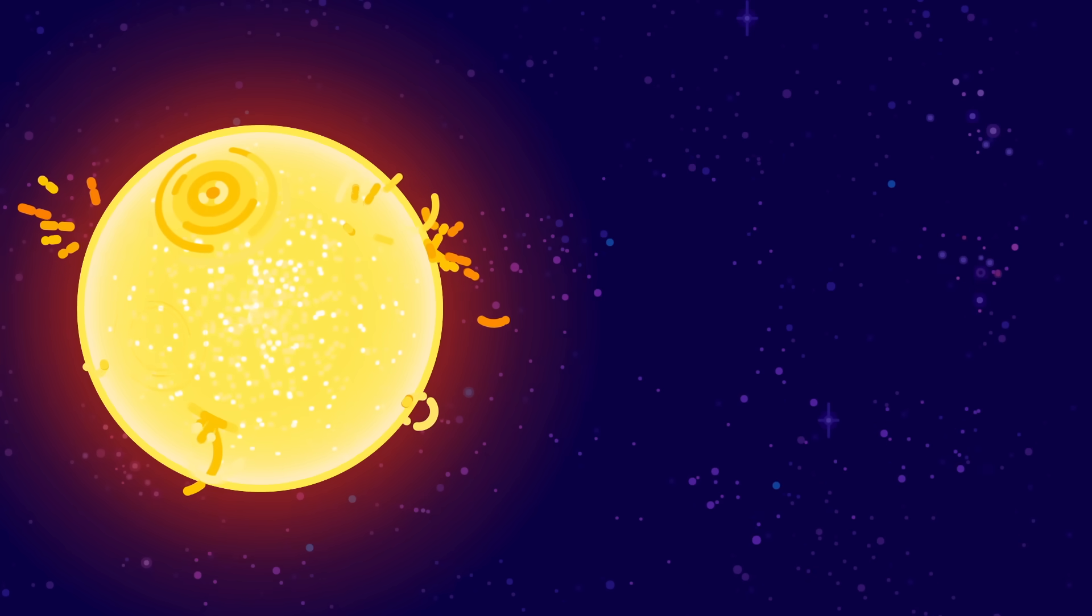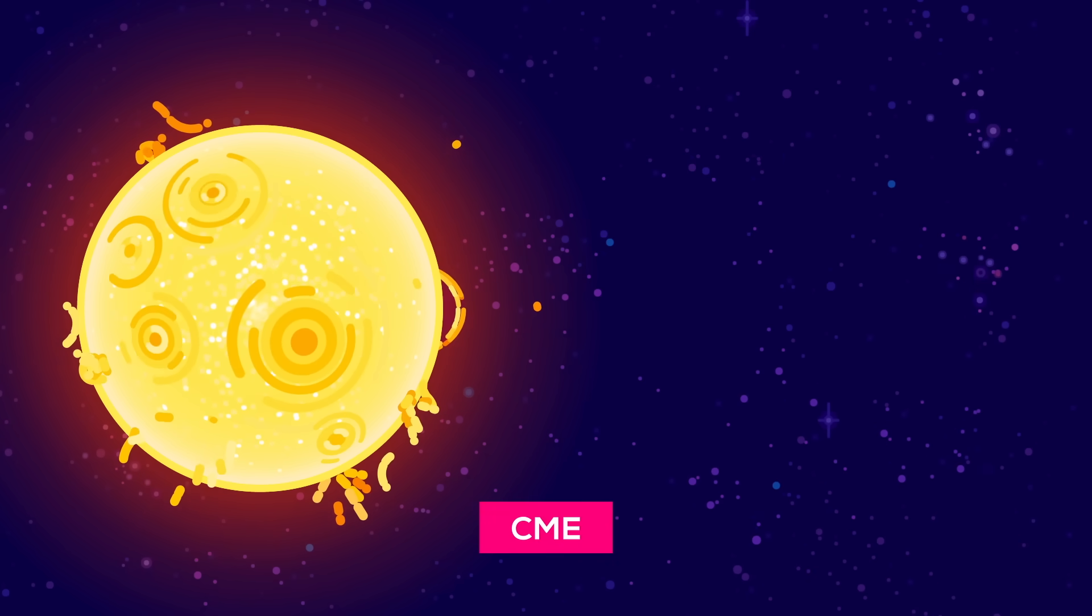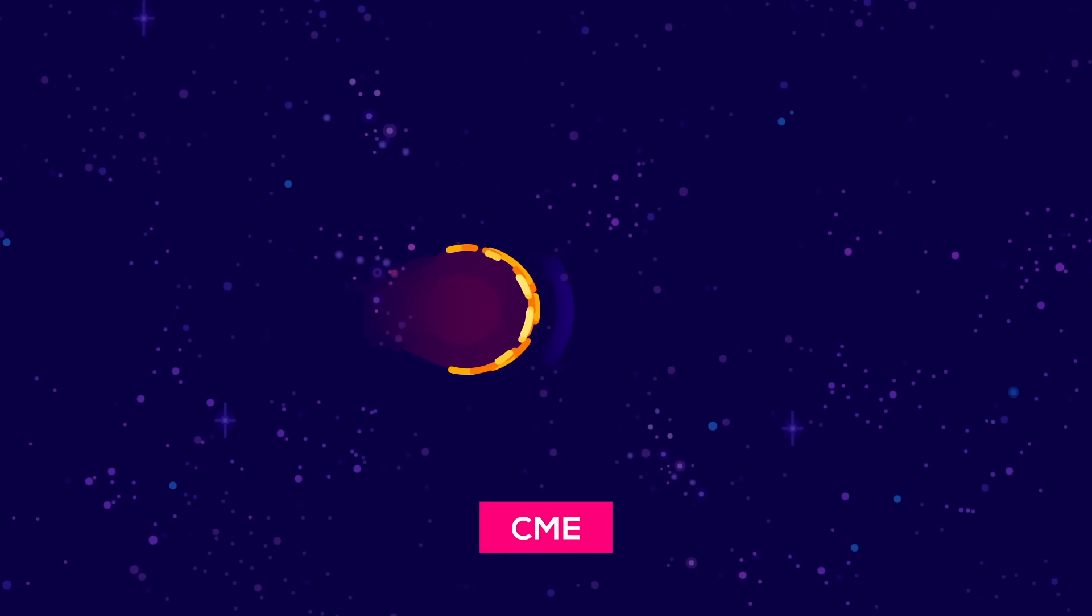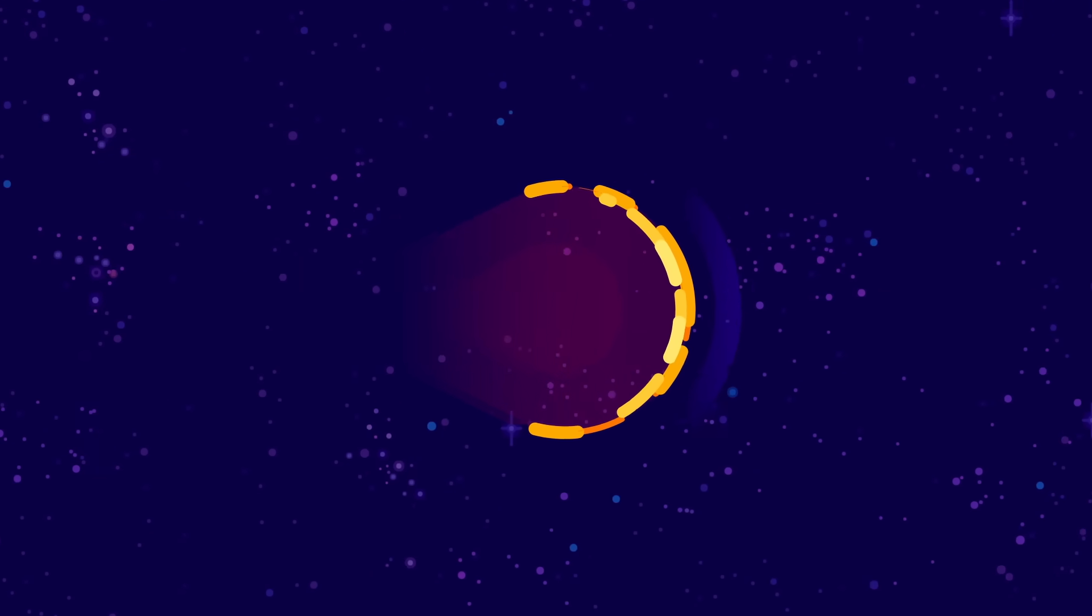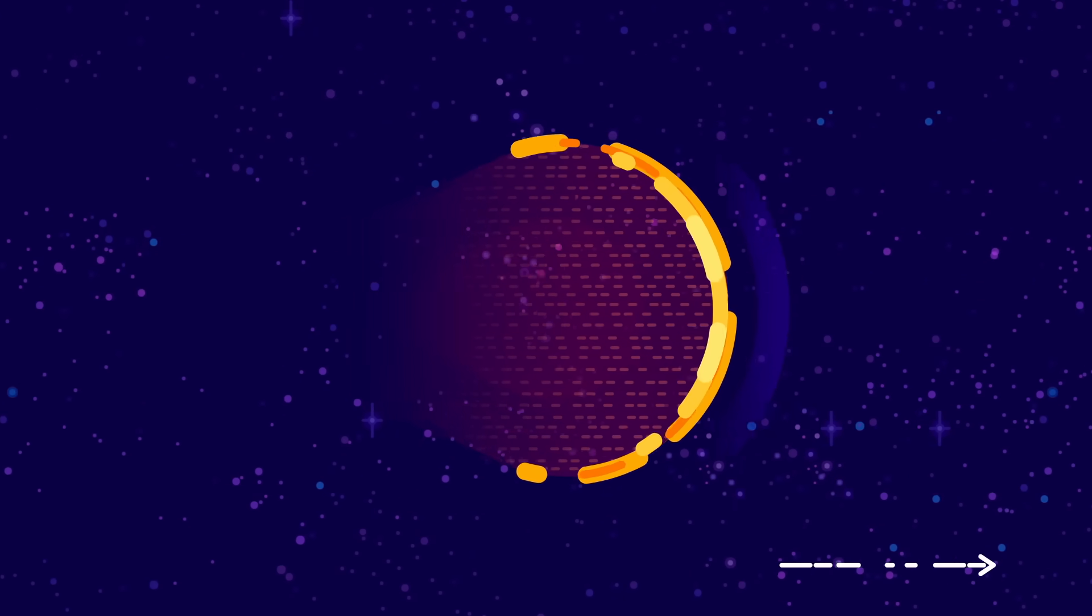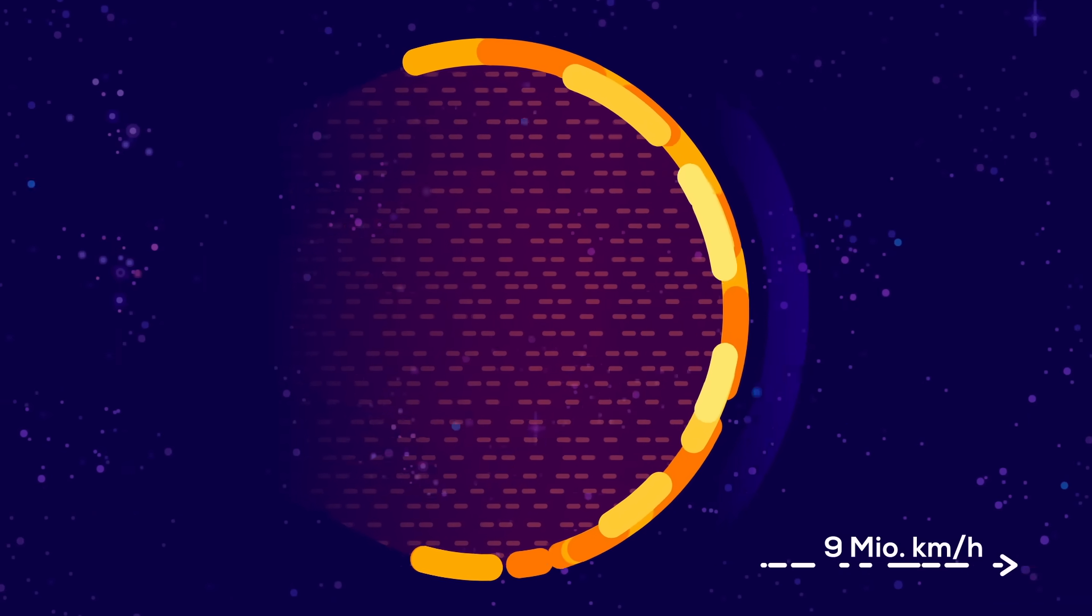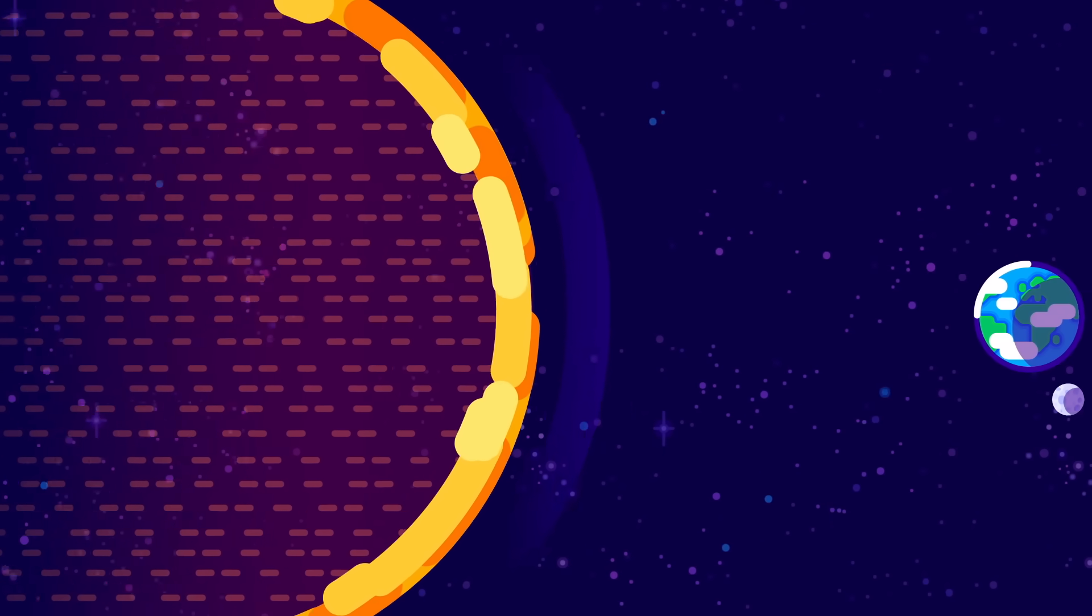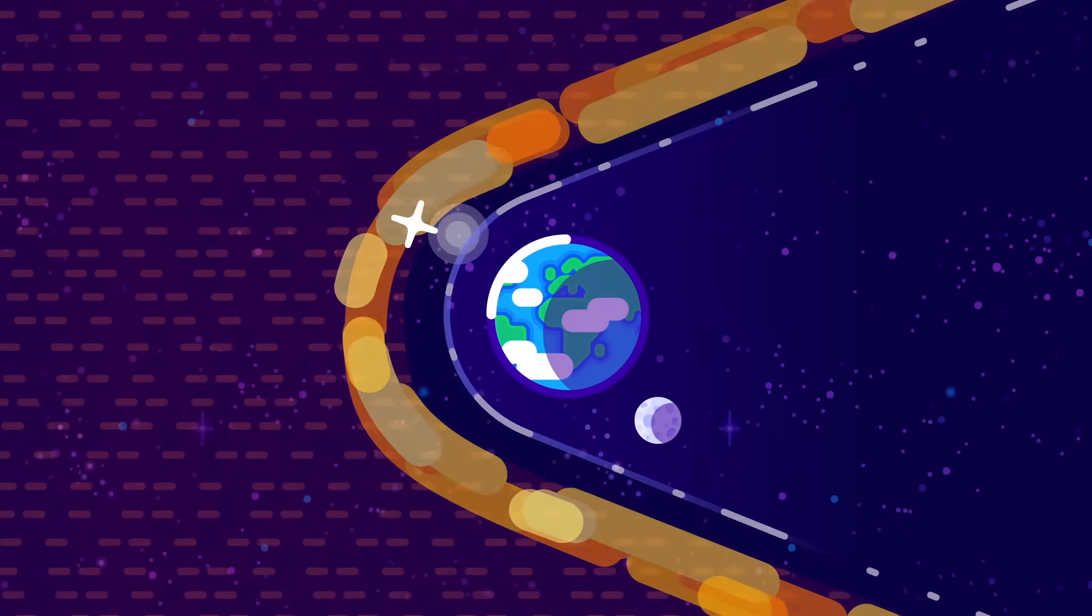Then there are coronal mass ejections, which rip millions or billions of tons of plasma from the Sun's atmosphere, catapulting it through the solar system at speeds of up to 9 million kilometers per hour. When these monsters hit us, nothing happens on Earth.